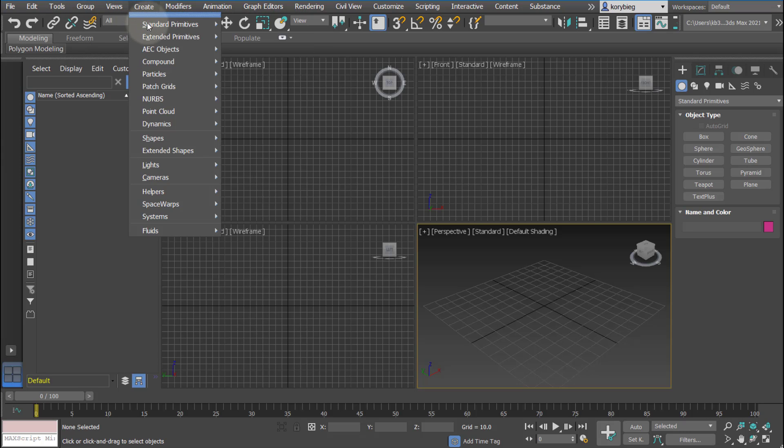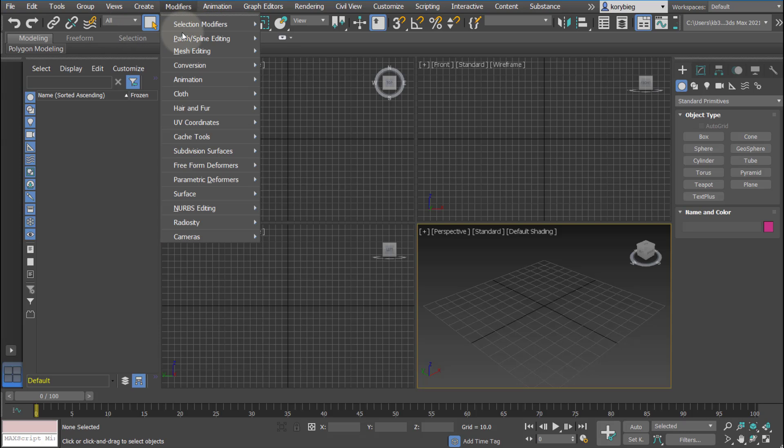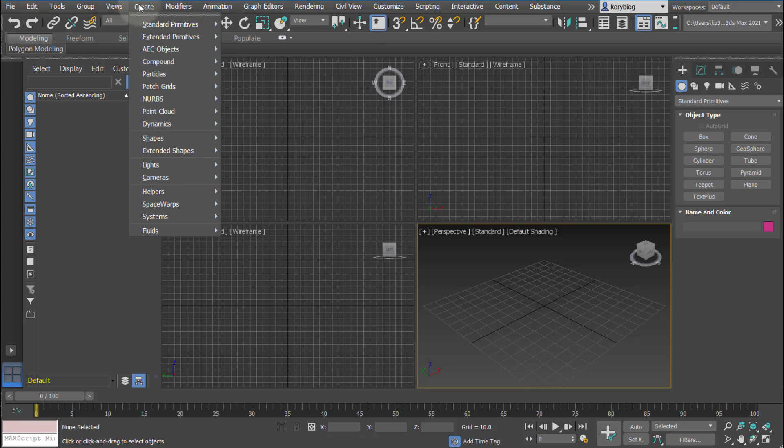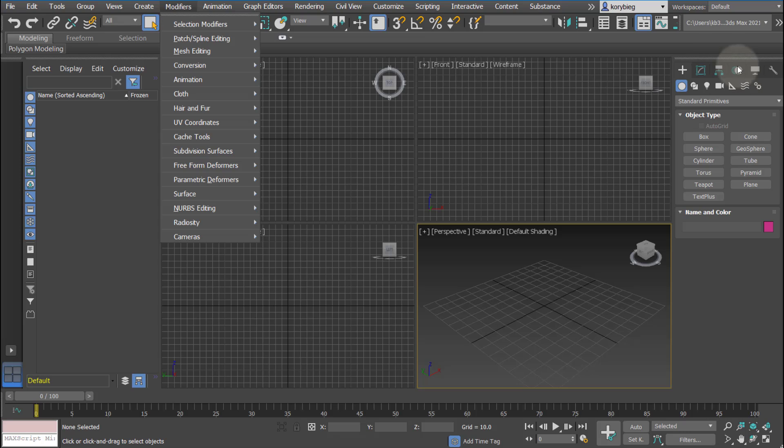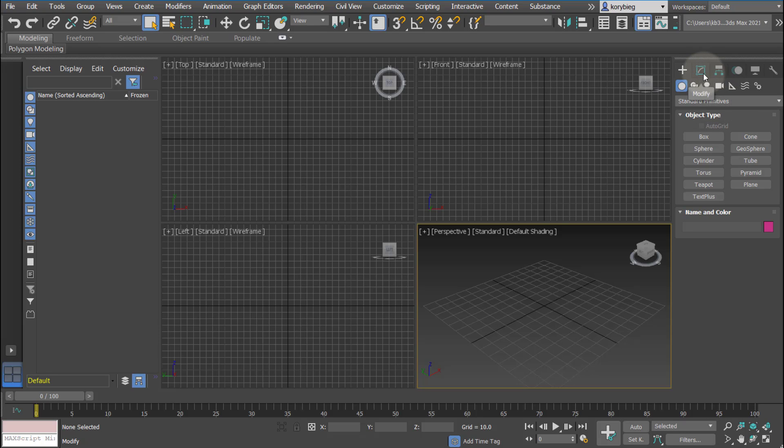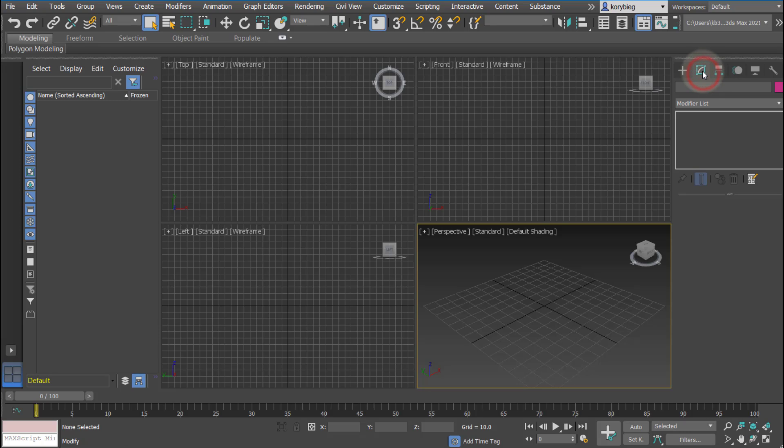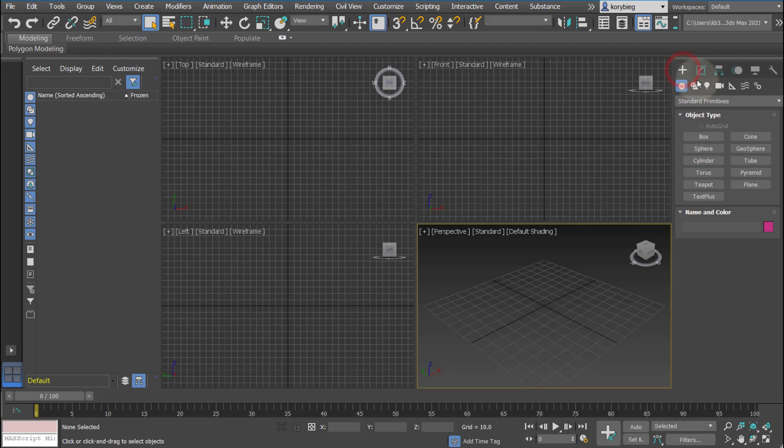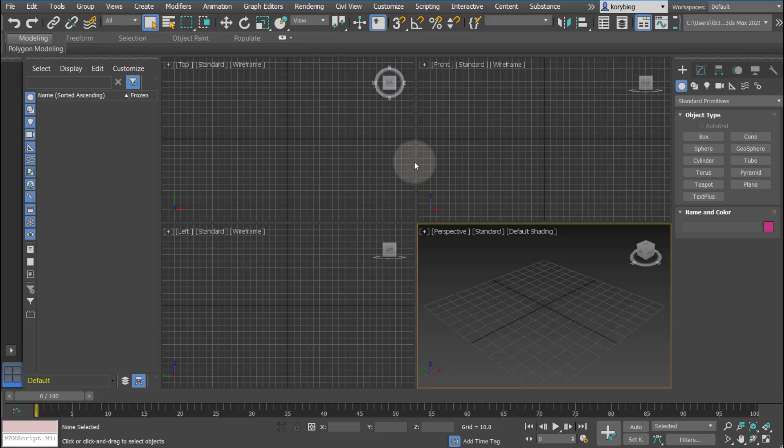You can also create objects from the create drop-down or modify objects from the modify drop-down, or you can use over here on the right. This is the command panel where you can also create objects, create lights, create cameras. And using the second tab, you can modify those objects you create. I tend to use this one over here, but it's really up to you. There's a lot of redundancy built into the interface, so different ways of doing the exact same thing.